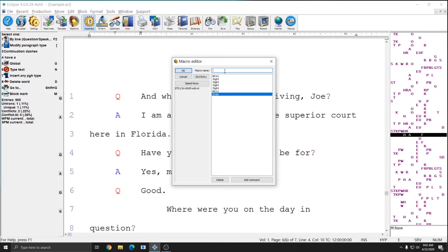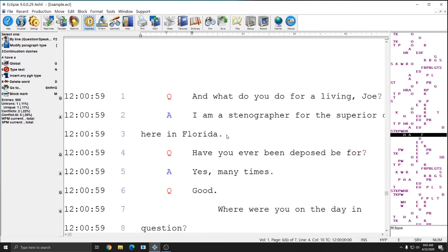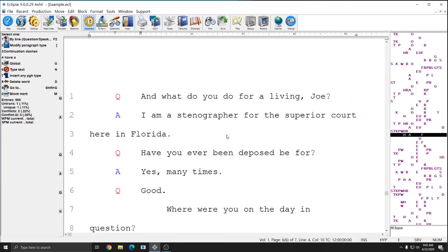And if I hit the speed key I assigned which was control shift alt x, you'll see that my left print margin and therefore my time codes pop up, and if I press it again they go away.